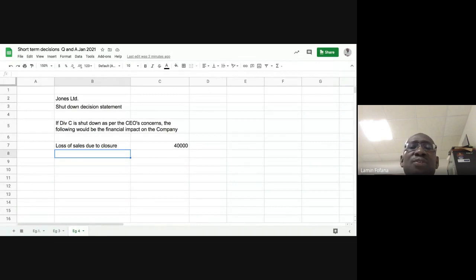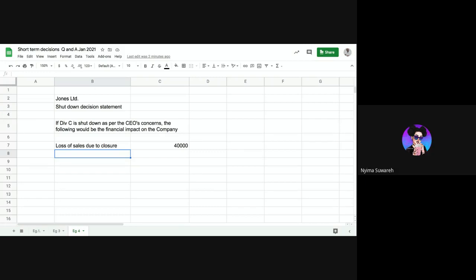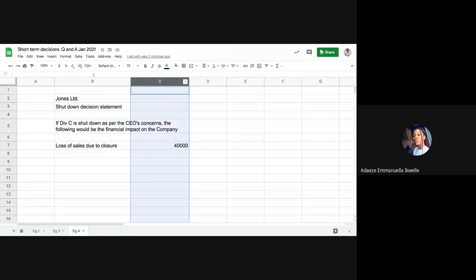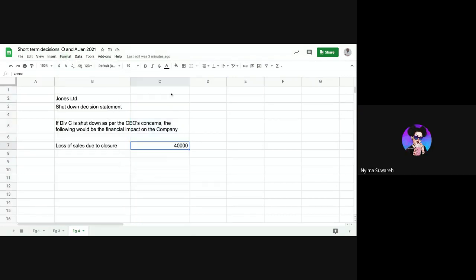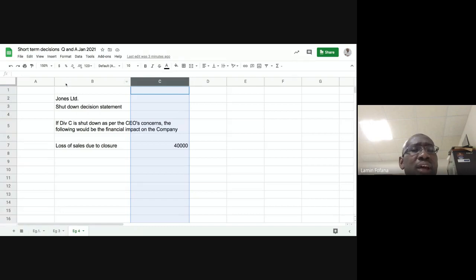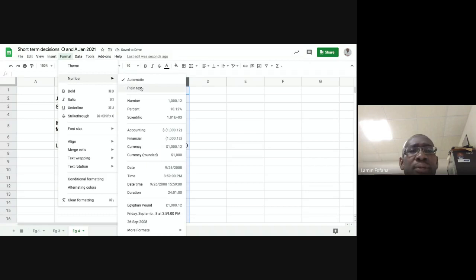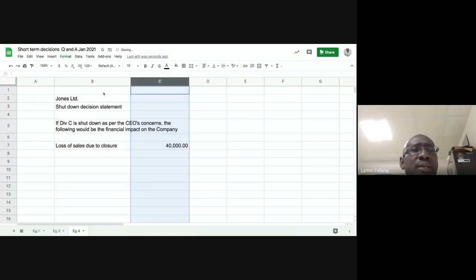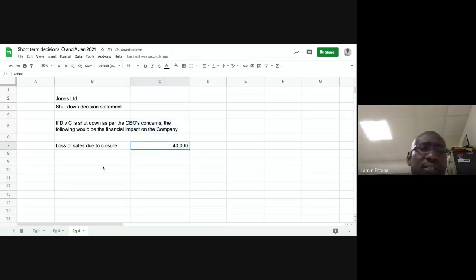Let's follow our procedure and deal with variable elements first. I'll format the column with a thousand separator and zero decimal places. We'll record 'savings in variable costs' as a positive, because savings are like an inflow. That's 30,000. When we consider sales and variable costs together, we get our contribution — and here we have a decrease in contribution. We use AutoSum to add them: negative 40,000 plus 30,000 gives us a negative 10,000 decrease in contribution.